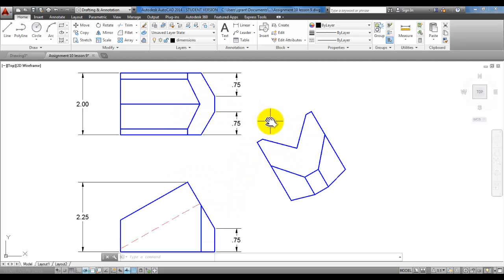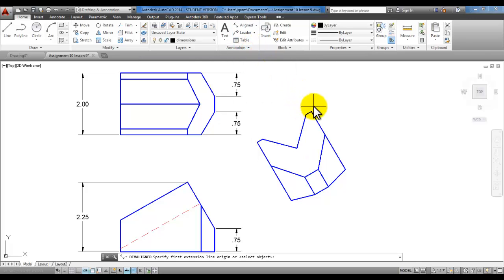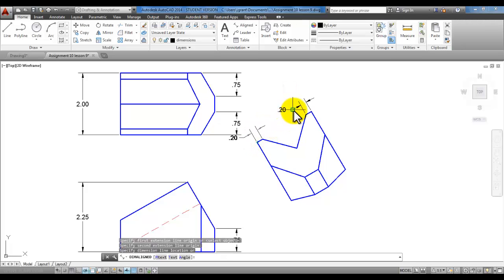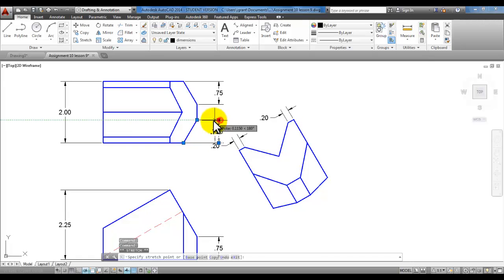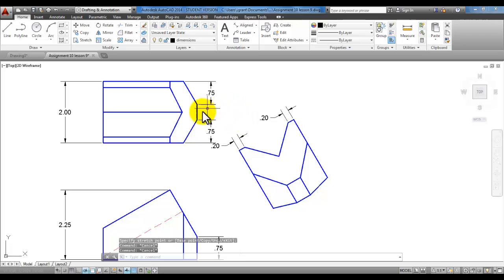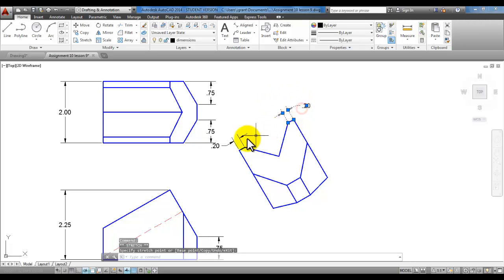As a side note, when you start the linear option and press enter, it will ask you to select the object to dimension. If you have an object like this, select it and it will automatically pick up the endpoints for you — then just pull your mouse down and click for a location. So start the linear command and press enter to select the object to dimension. If you'd like the dimensions lined up, pull your mouse up to the top and click so the dimensions are aligned.